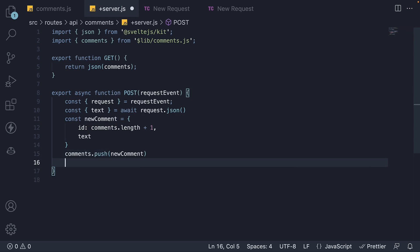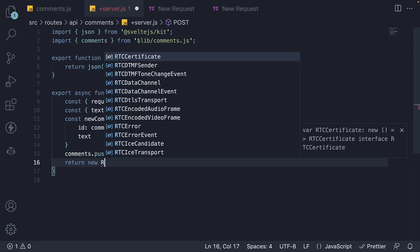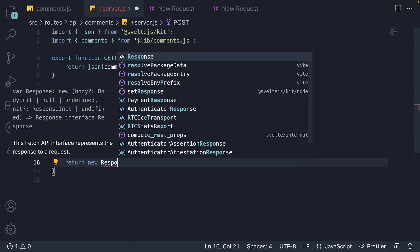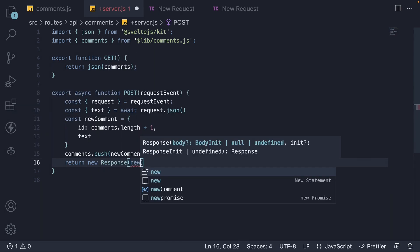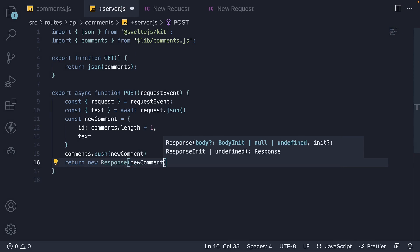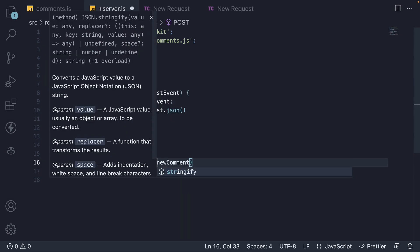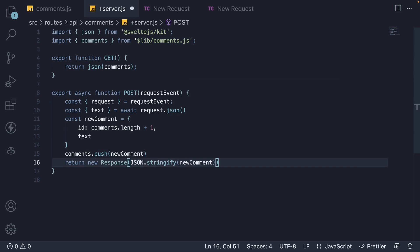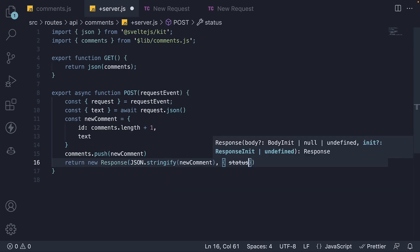Finally we return a response object. As a first argument, we specify new comment in JSON format. And the second argument, we set status code to 201, indicating a resource has been created.